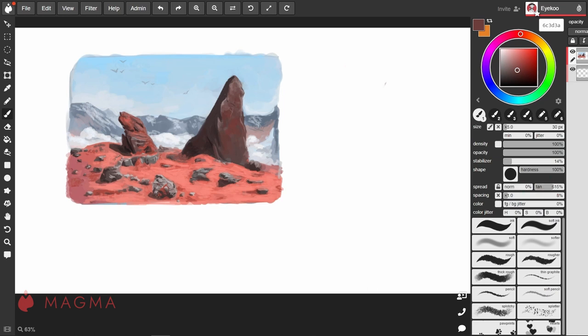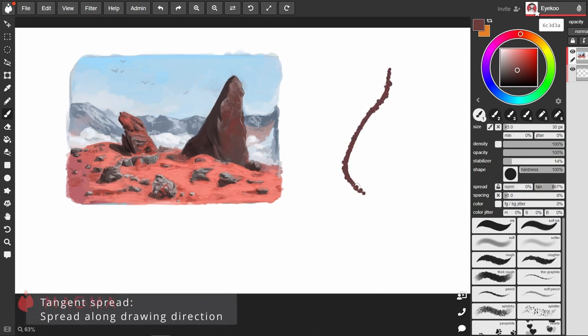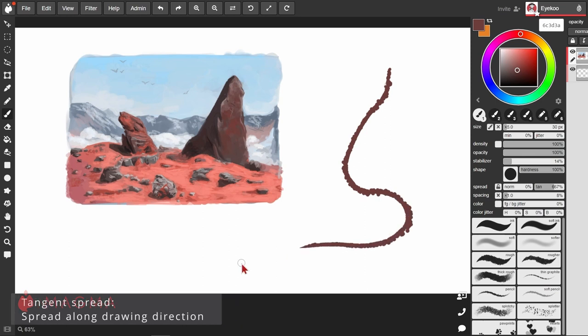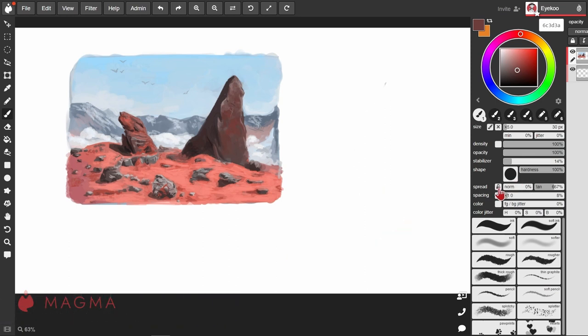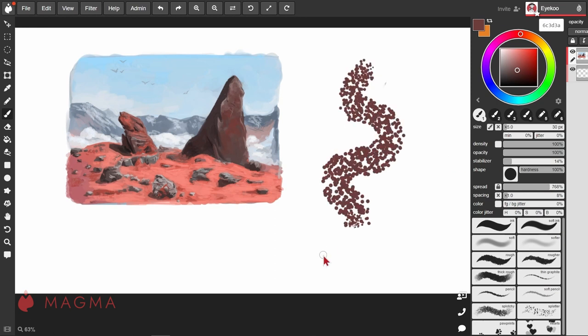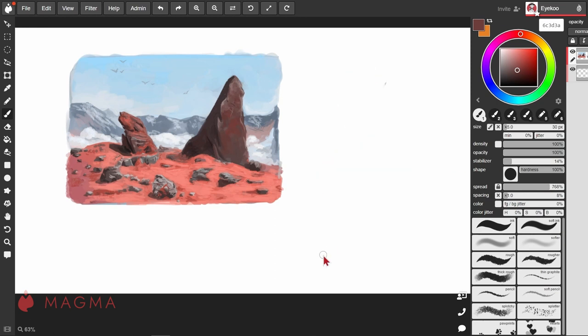And tangent spreads along the direction that you're drawing in. Joining those together again will spread in both directions. Spacing we've covered already. This just increases the gap between each stamp of the brush.